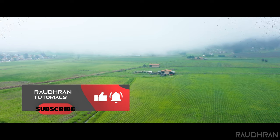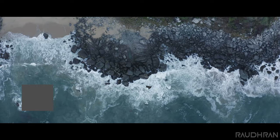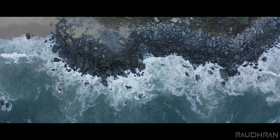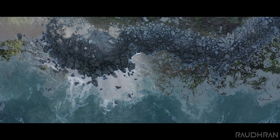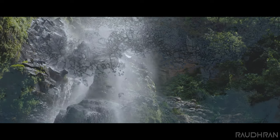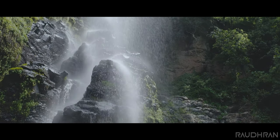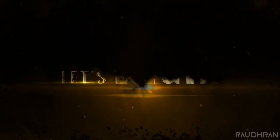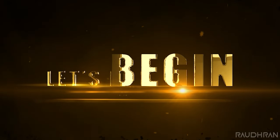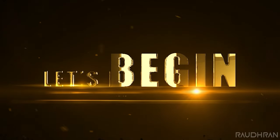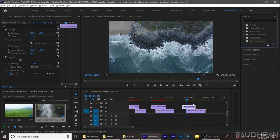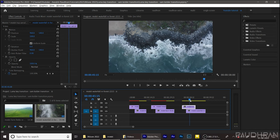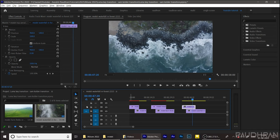Before getting into Premiere Pro, I would like to ask you to subscribe my channel if you have not yet, and also thanks for being here and supporting me. Let's open up Premiere Pro. These clips I have downloaded from mixkit.com and I have imported them into the timeline.